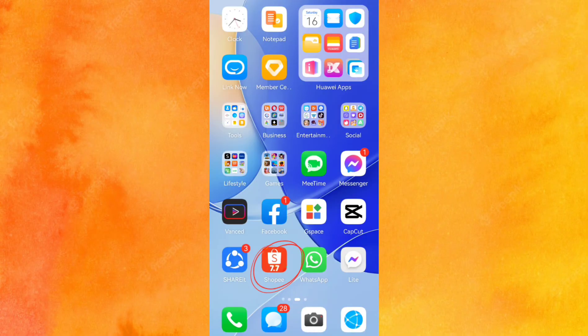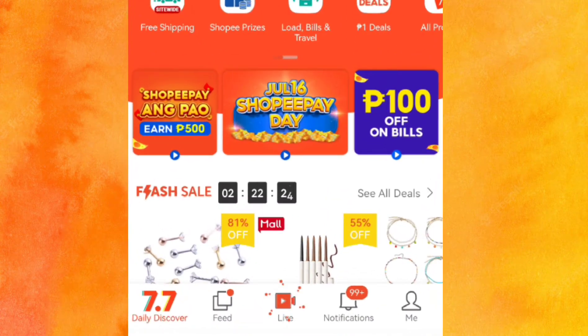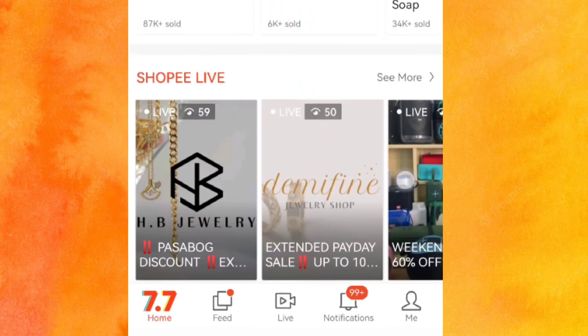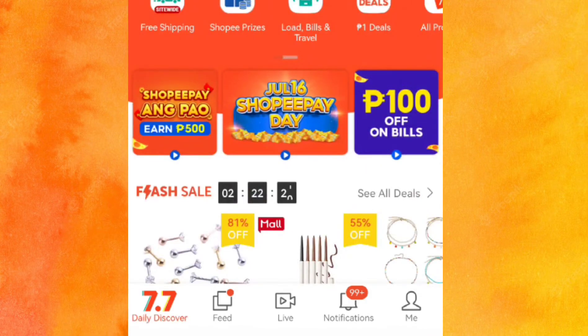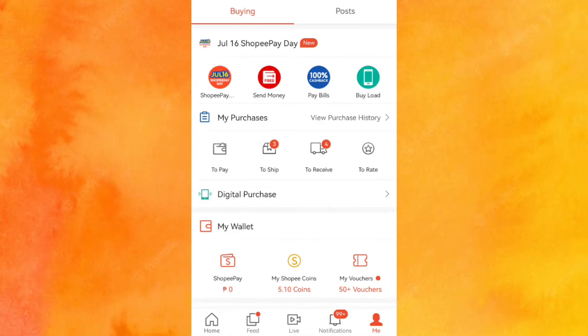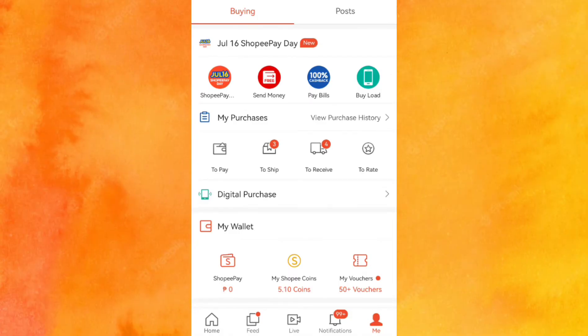Go to the Shippee app. Click here. Click to ship.